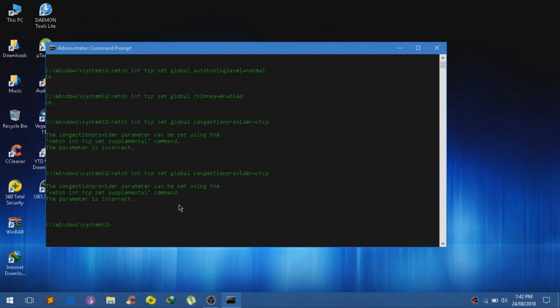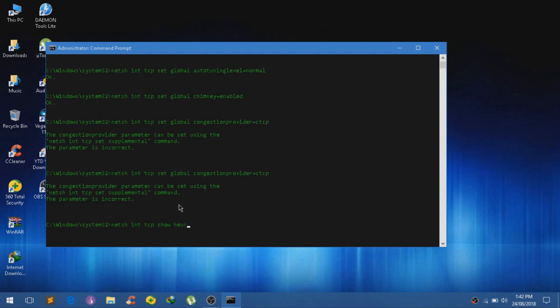So now we guys can now type in NETCH INT TCP and type in show, currently I don't know how to pronounce this but it's spelled as heuristics, sorry if I'm wrong, show heuristics.